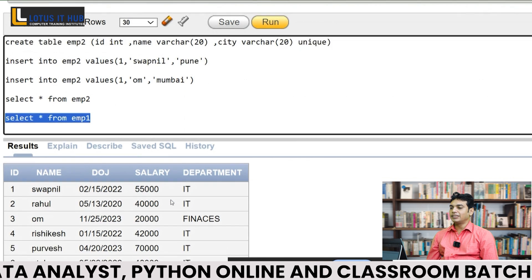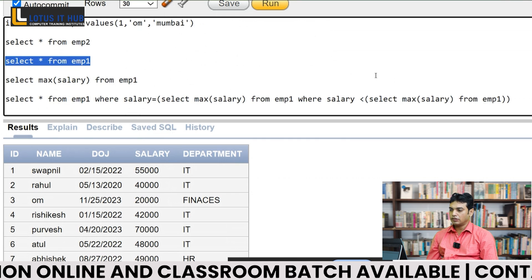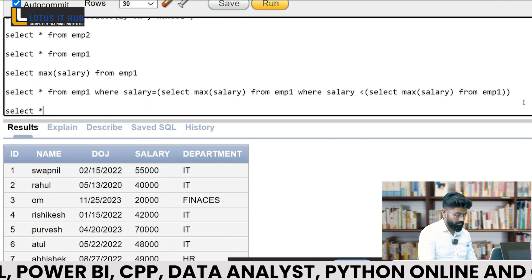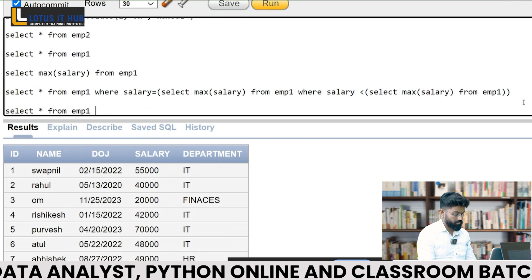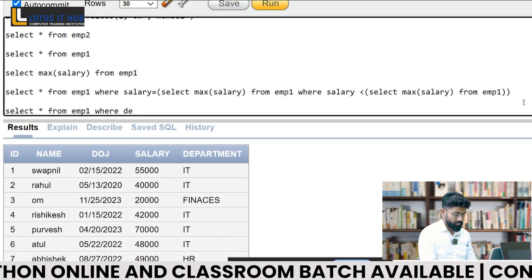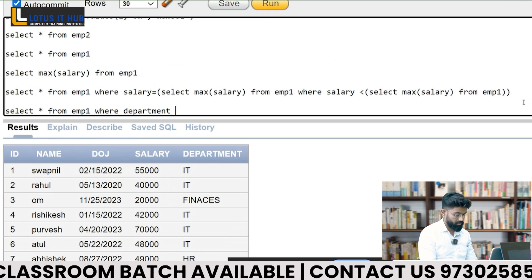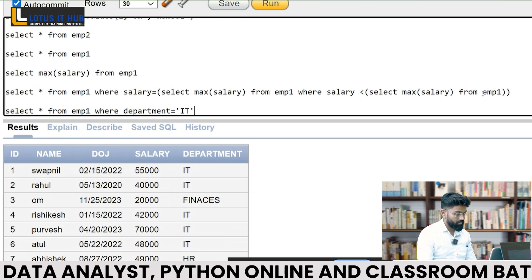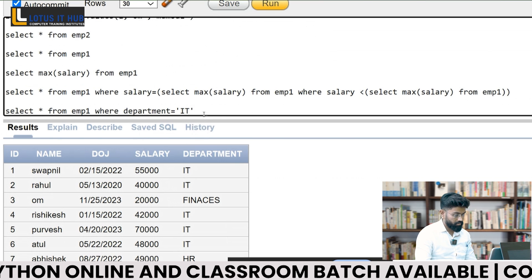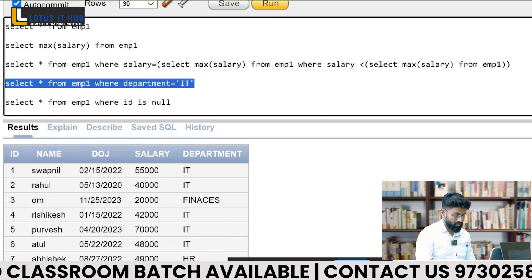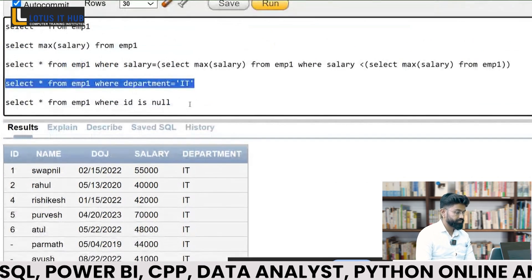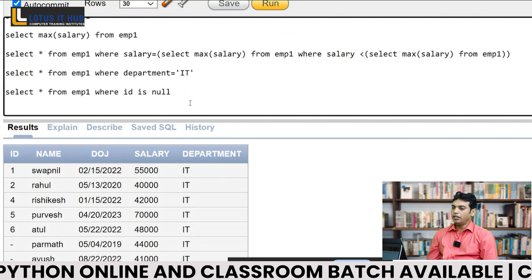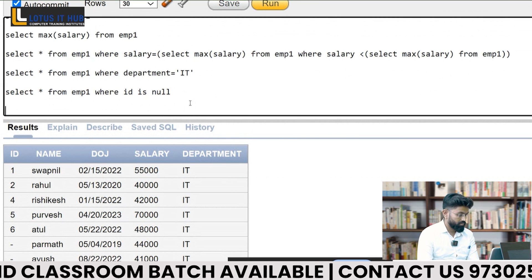I need to fetch the IT department's records. Sopnil writes the query. Then the interviewer asks: suppose I need to fetch records where department ID and name equals Rahul. Sopnil writes and executes the corresponding WHERE clause query.